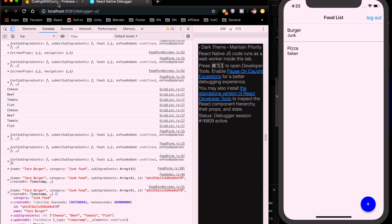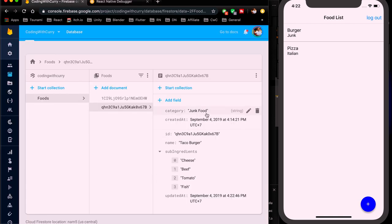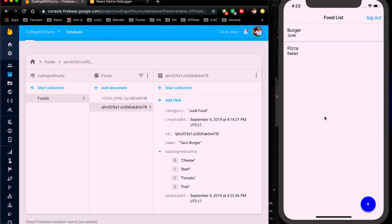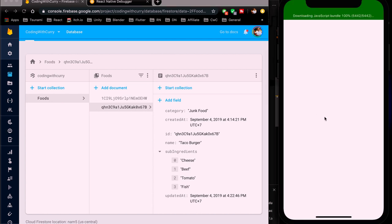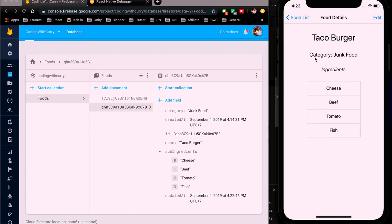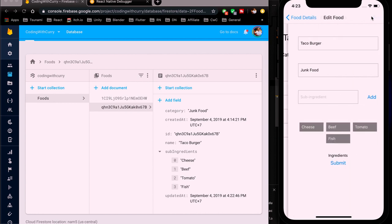In the Firebase console we can see category 'Junk Food', name 'Taco Burger', the ID field, and the updatedAt timestamp — very handy for tracking when something was created and when it was last updated. After refreshing the app, the food list shows Taco Burger with sub-ingredients Cheese, Beef, Tomato, and Fish.